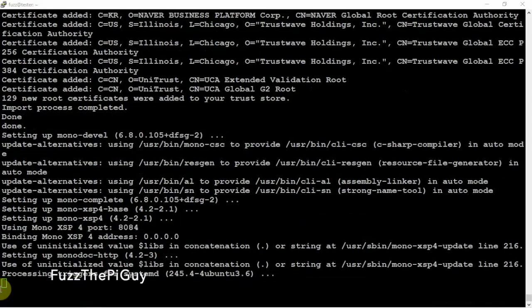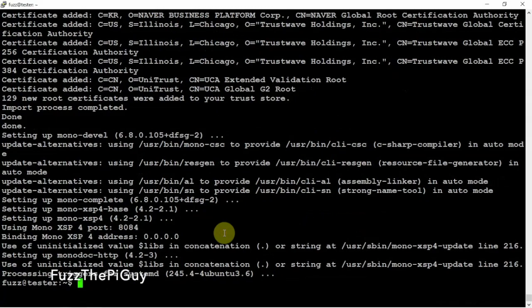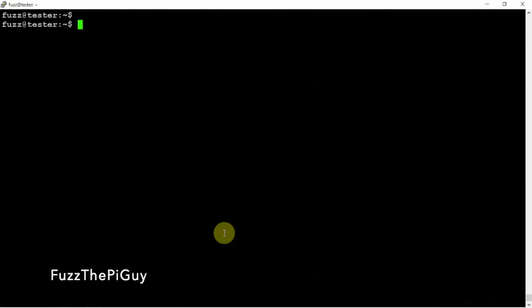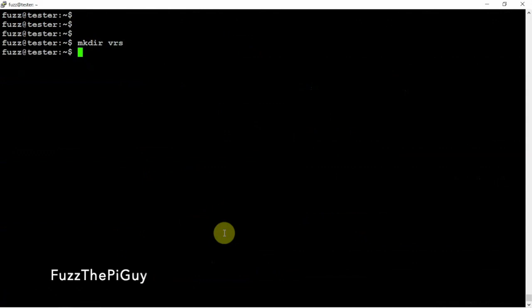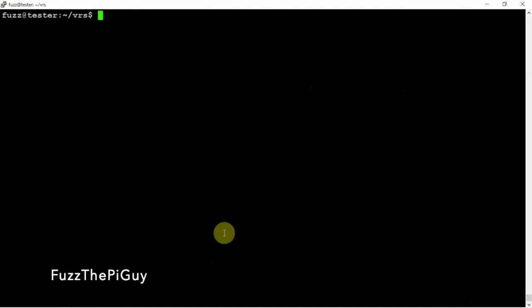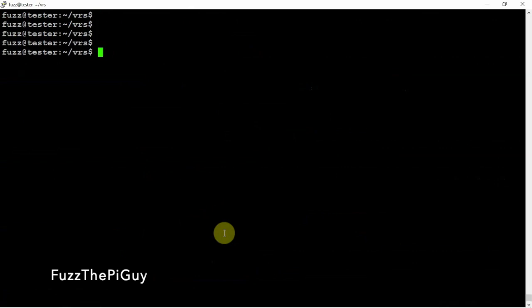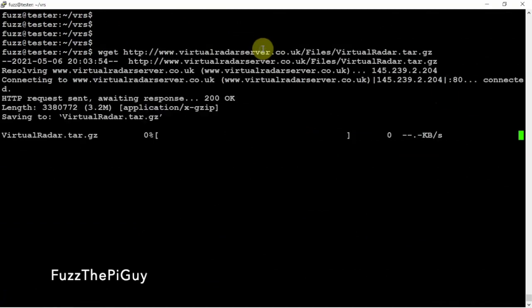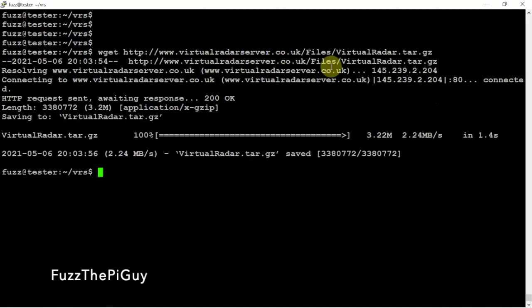All right, so now that that's installed, let's go ahead and clear that. We're just going to make a directory here and I'll just call it VRS, but you can name it whatever you feel. So we're just going to CD into that, then run a few wget commands here and download the VRS.